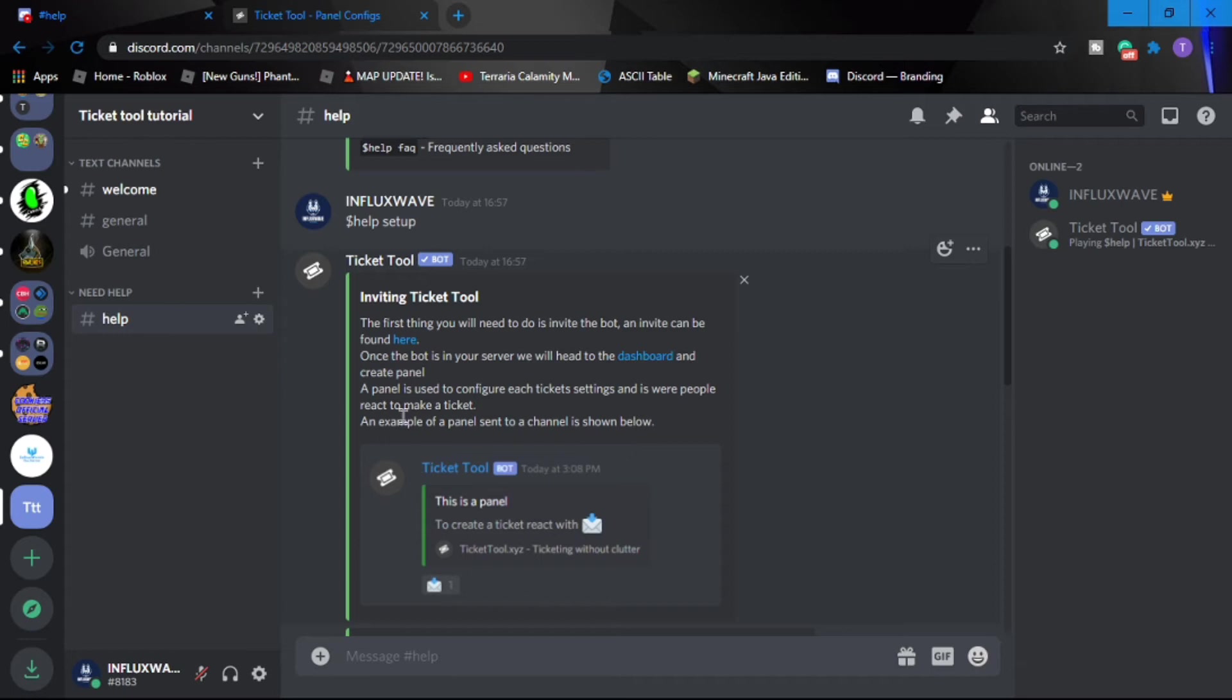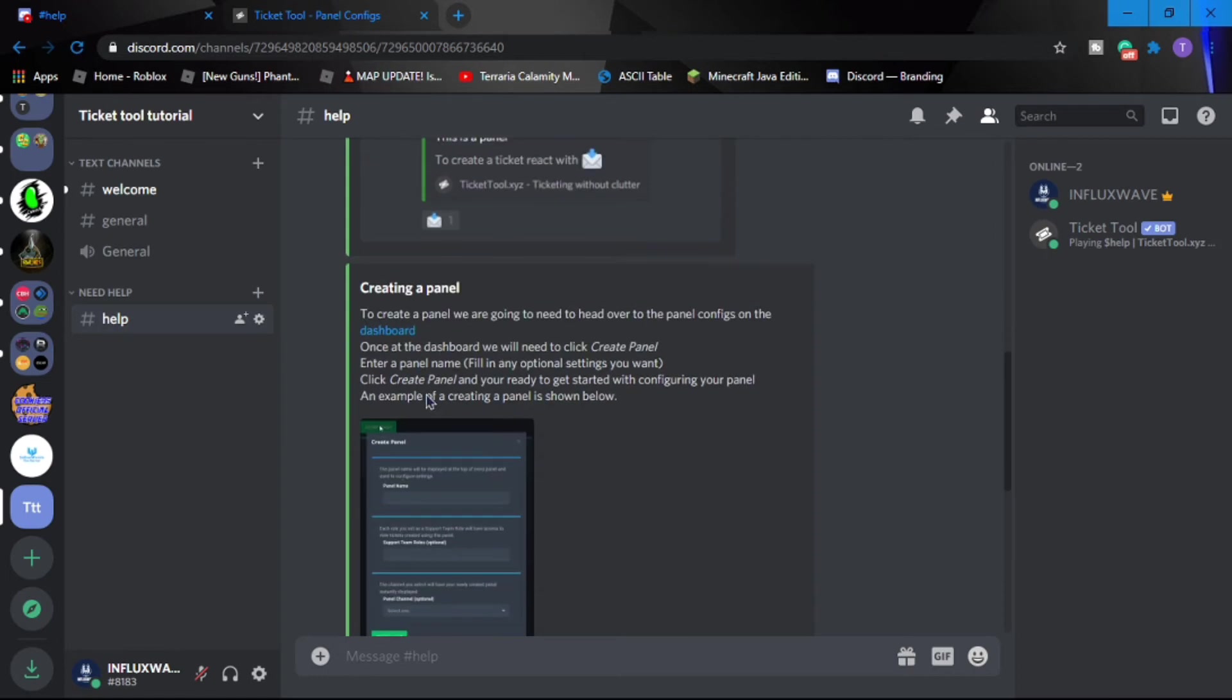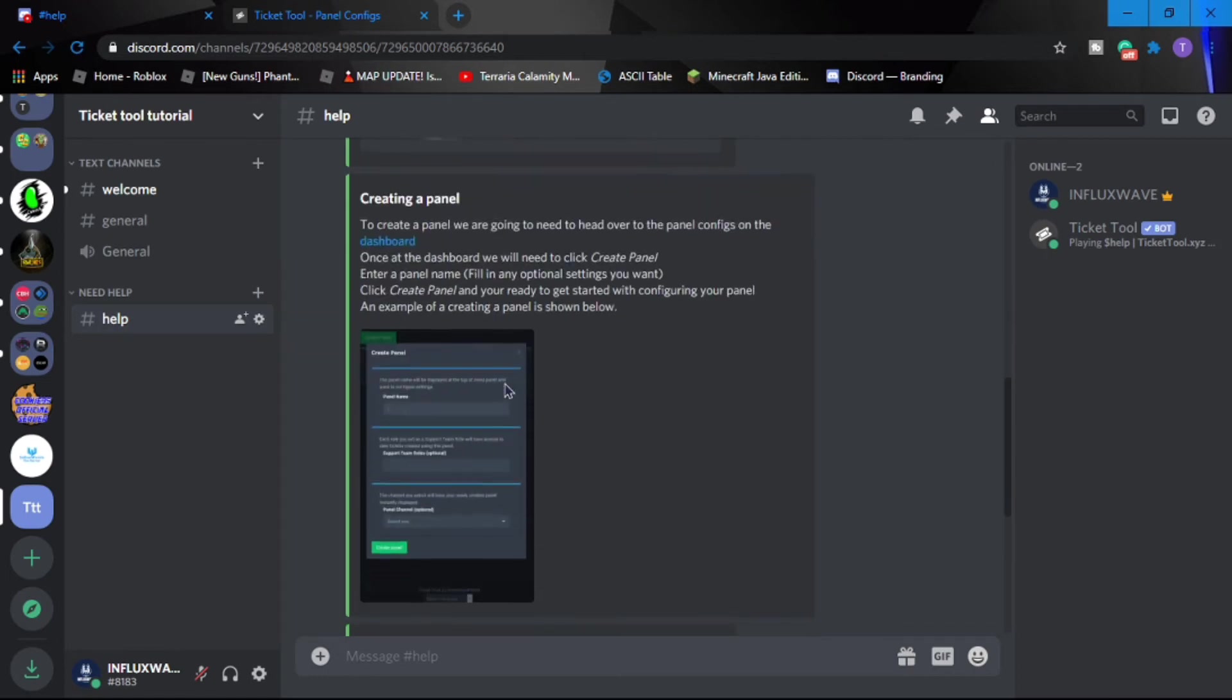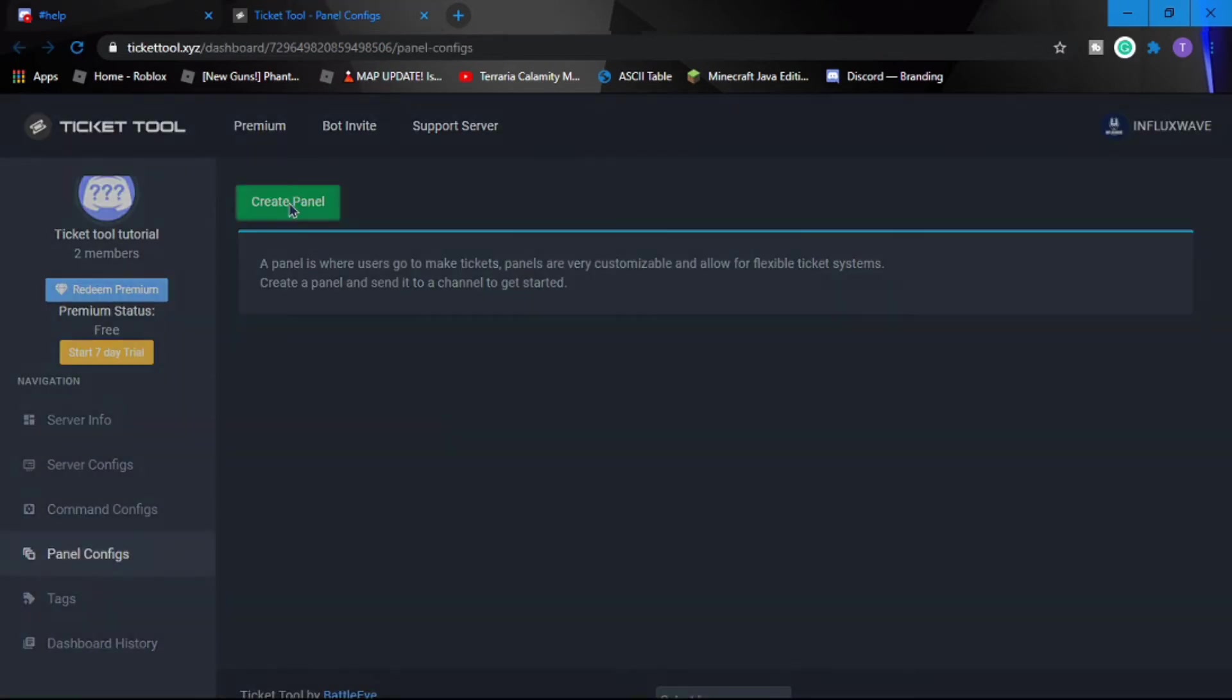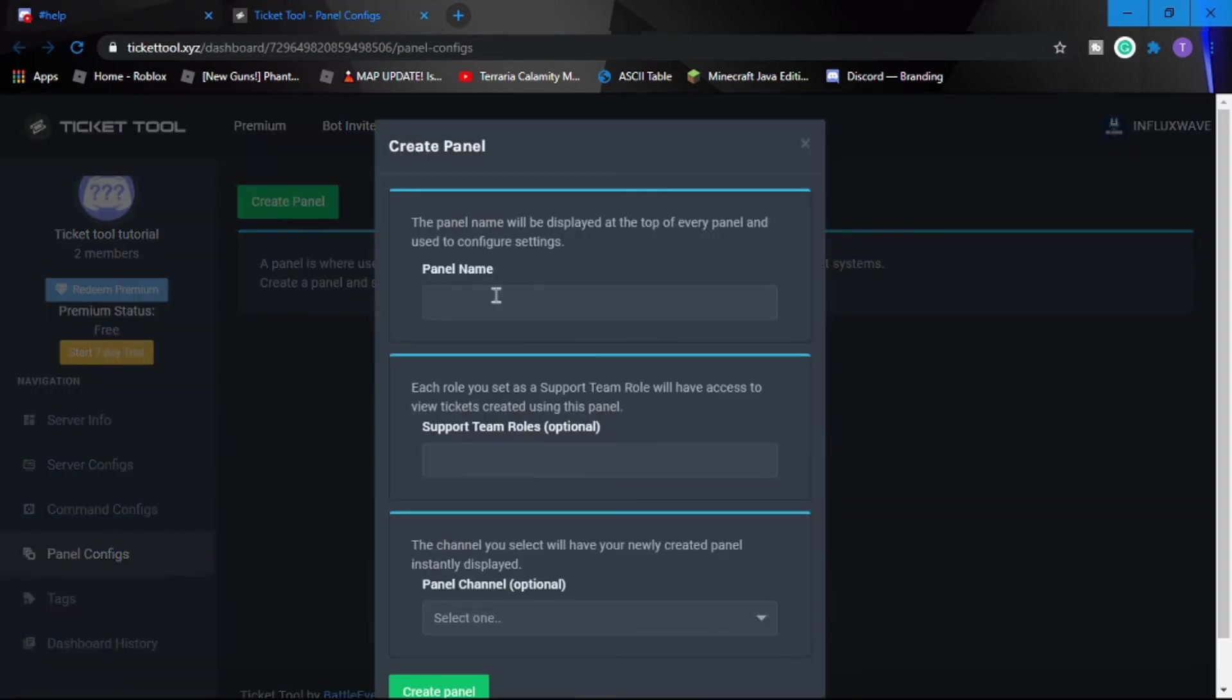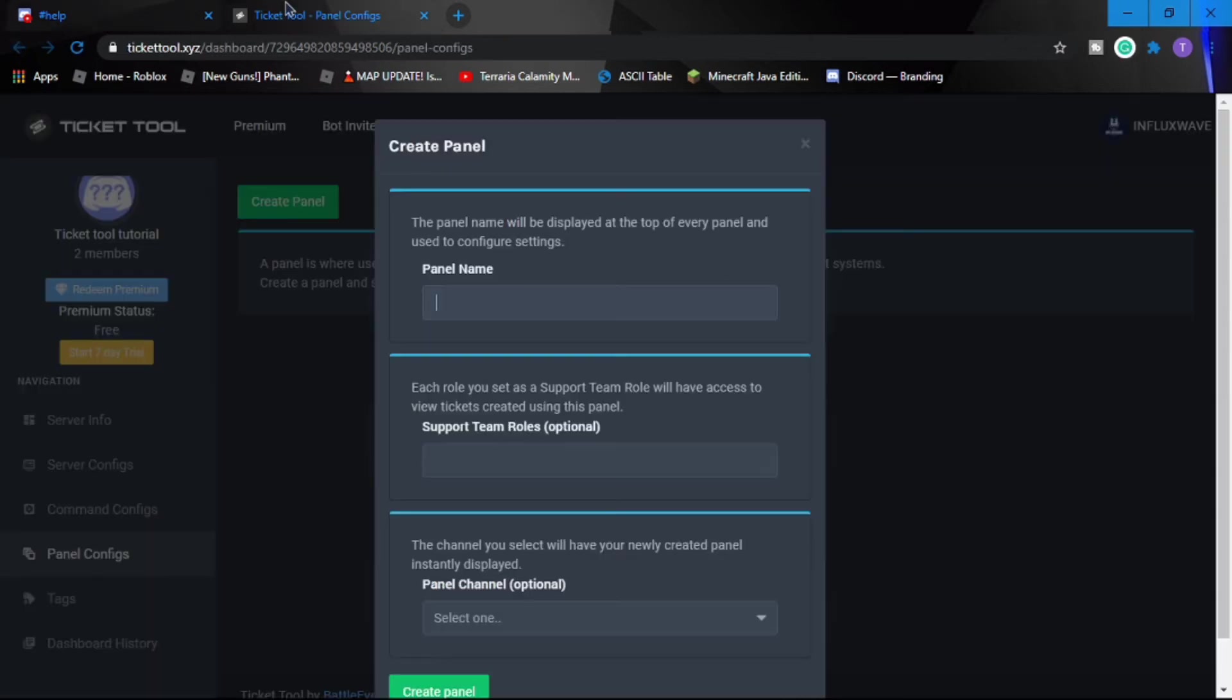So a panel is like one embed, so you have to create one of those. An example of a panel can be shown below. So we have to create ourselves a panel. Let's create one. Panel name - so the panel name is always going to be the title.